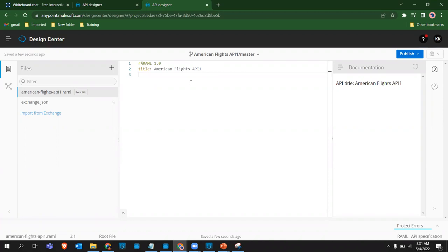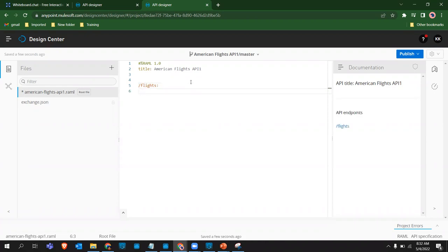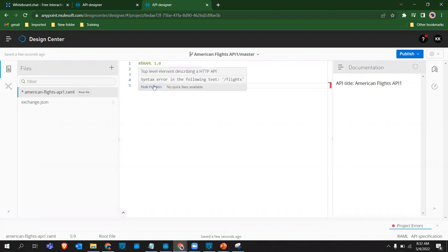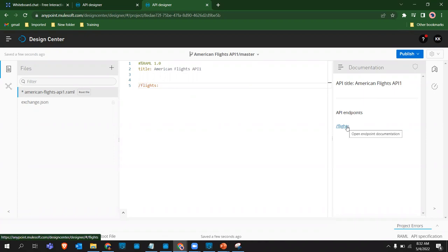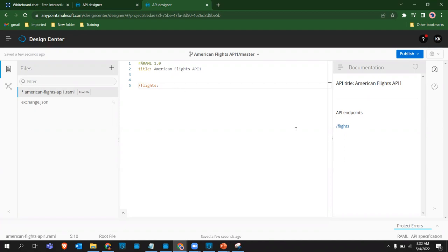As I said, a resource starts with a slash, so we start with /flights. This defines our first resource. If you make any mistakes you'll see an error - for example, without a colon it gives a red mark. As soon as I give a colon, the flights endpoint appears in the console. Since we haven't defined any GET method yet, it's not showing any endpoints, just the flights resource.